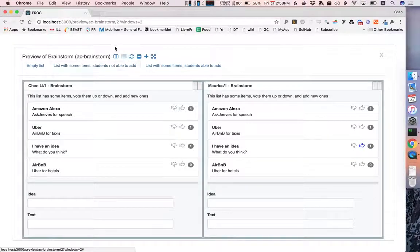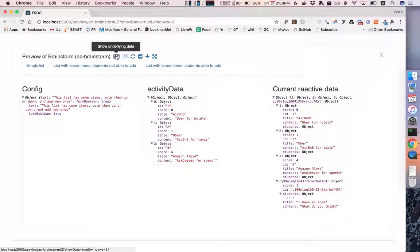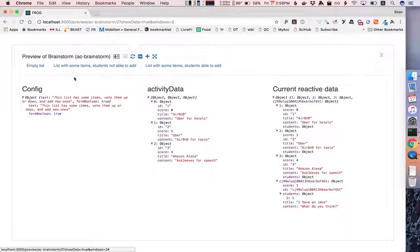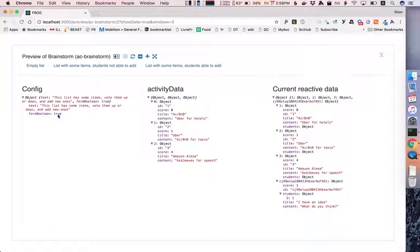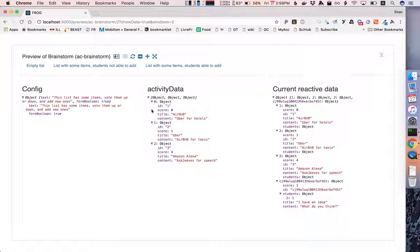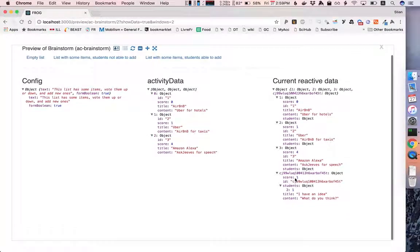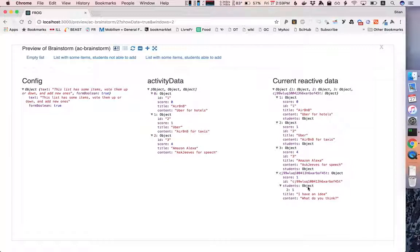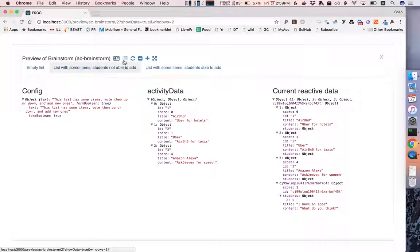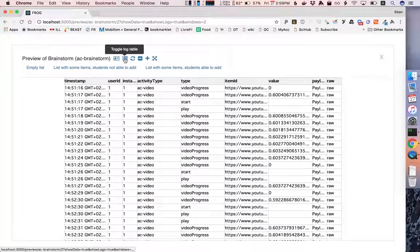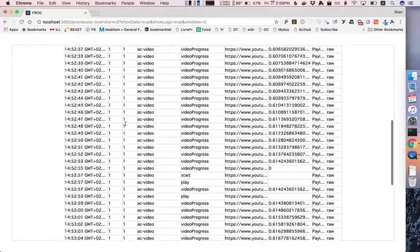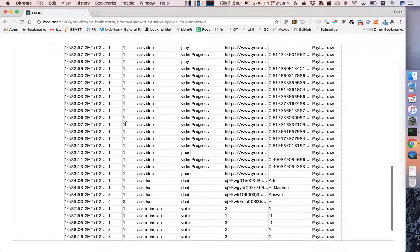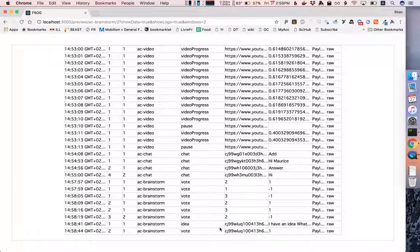And again we can go and look at the underlying data. So here you see the configuration, we see this prompt for the students and whether or not students can add ideas. We see the incoming activity data that could be from a previous activity and we see the current state of the object including the last note that I added here. Of course we can also go back and look at the log and see what kind of log items this activity emits. So here we see for example the voting, the entering of a new idea.